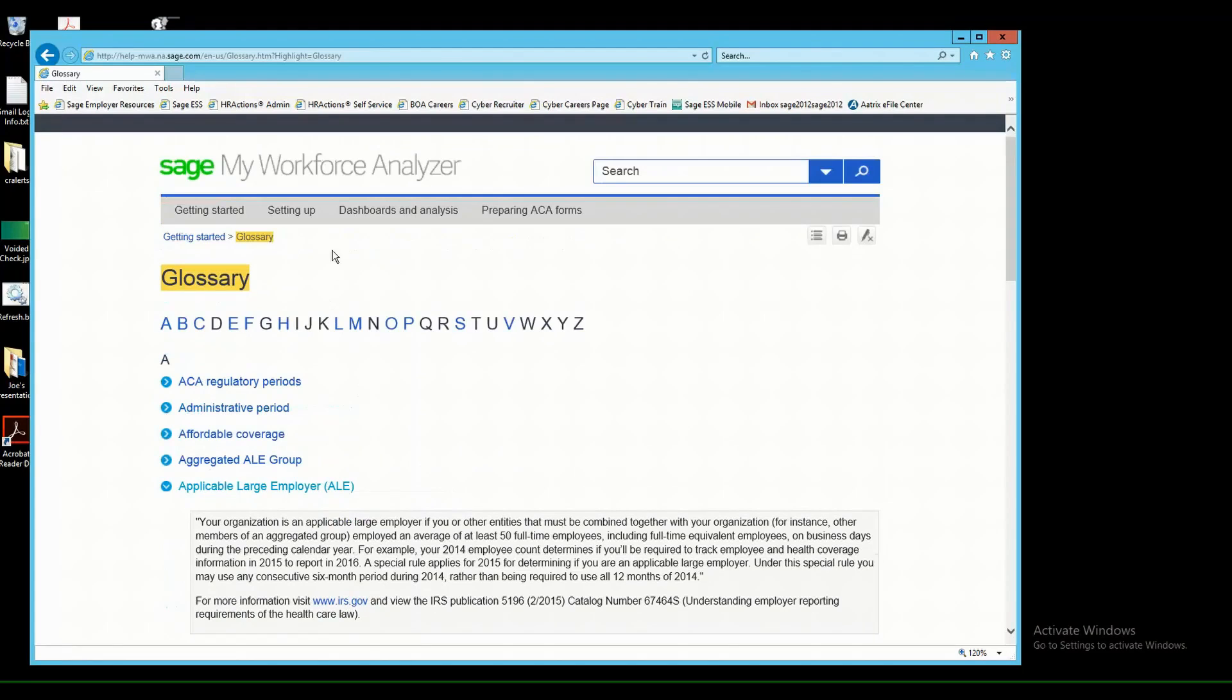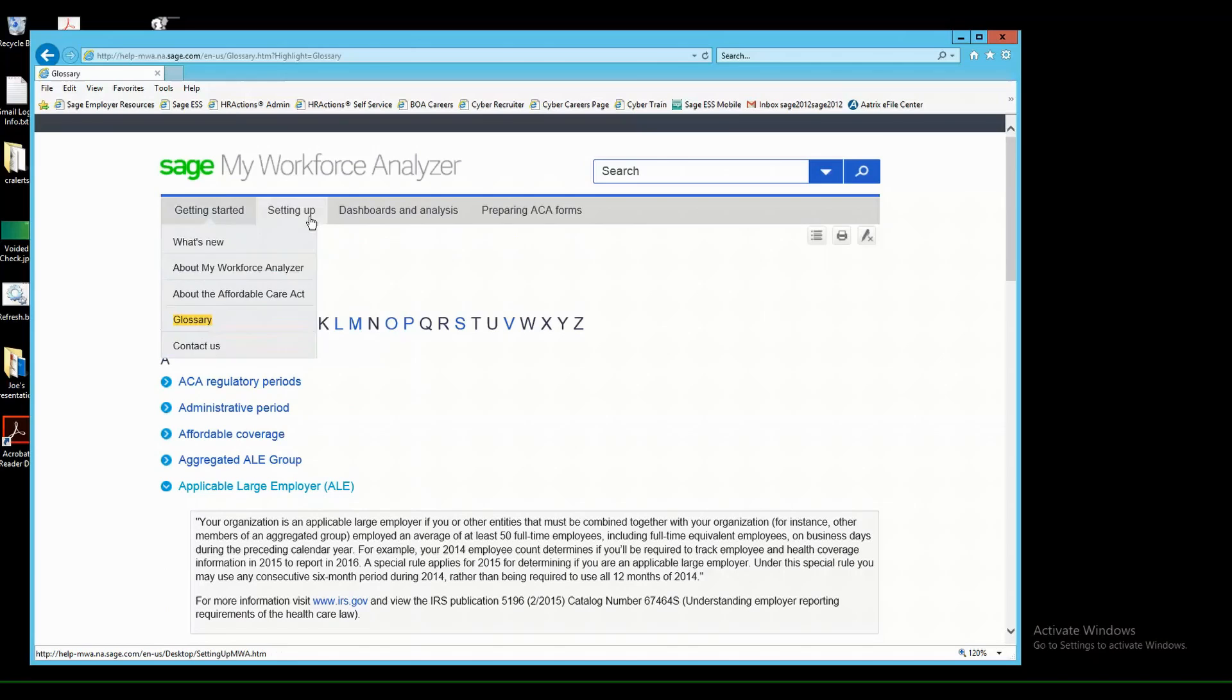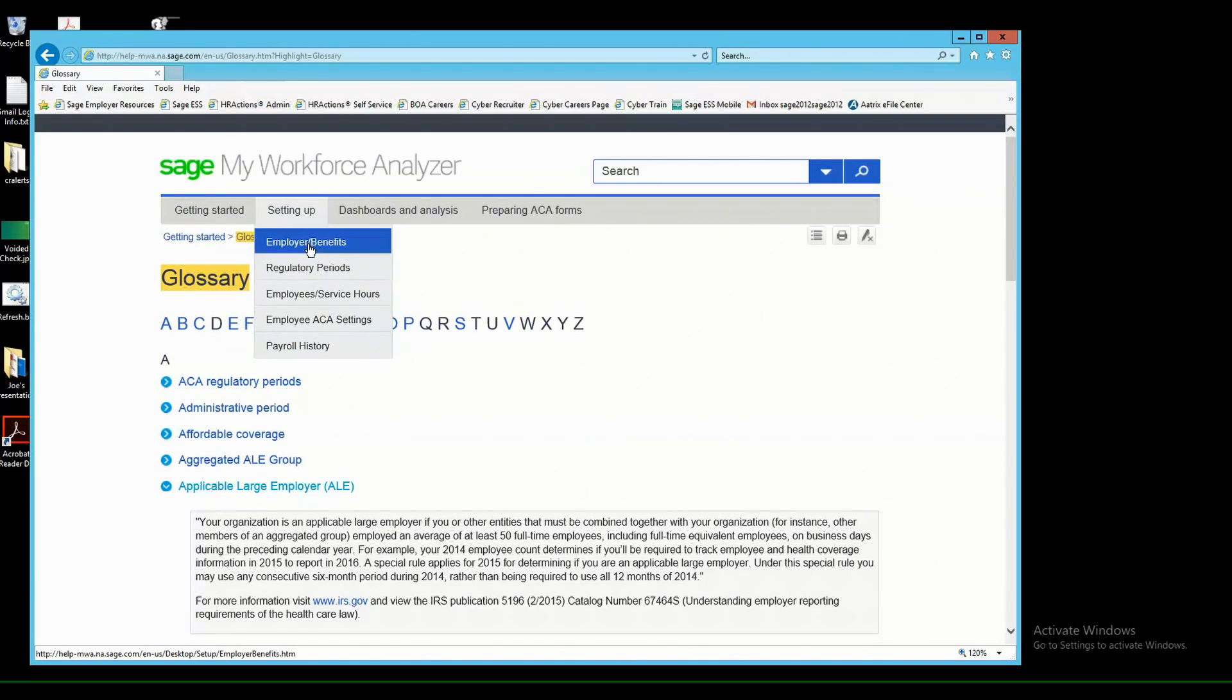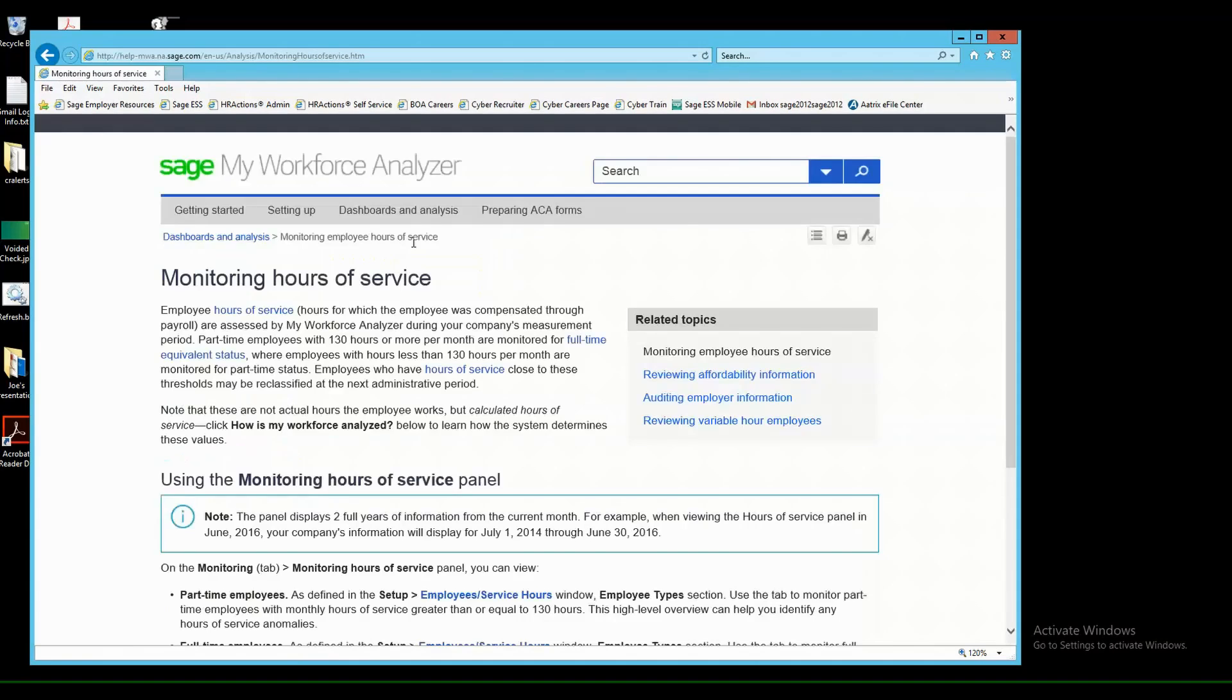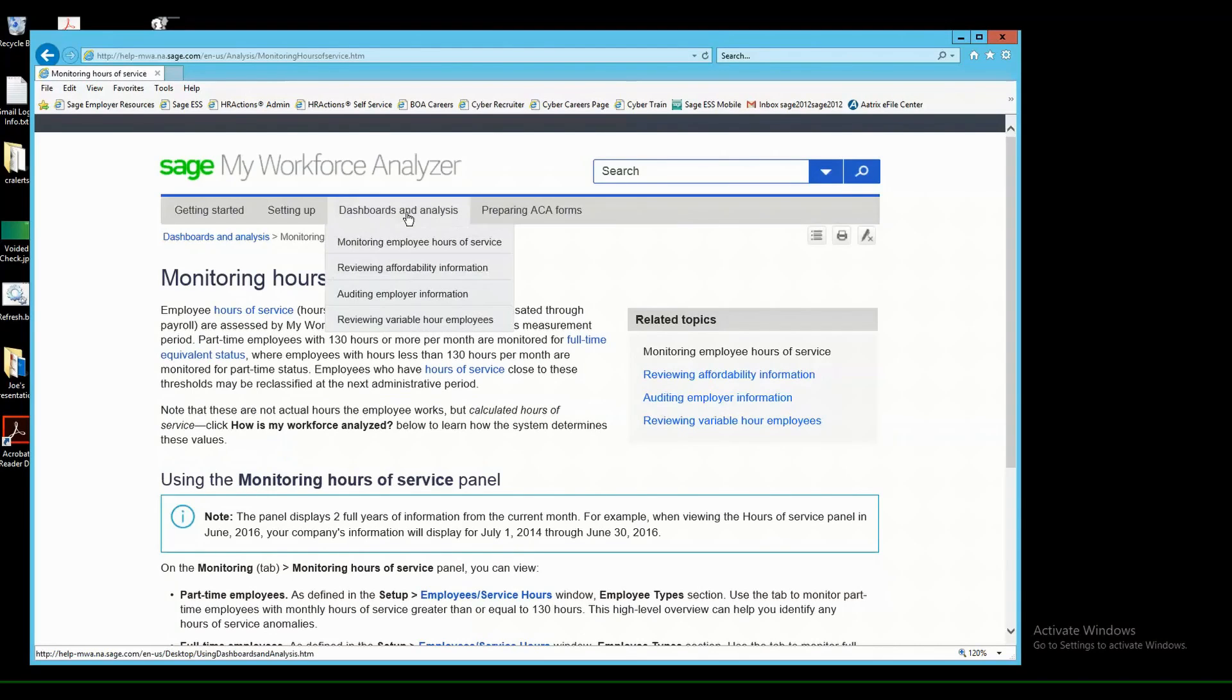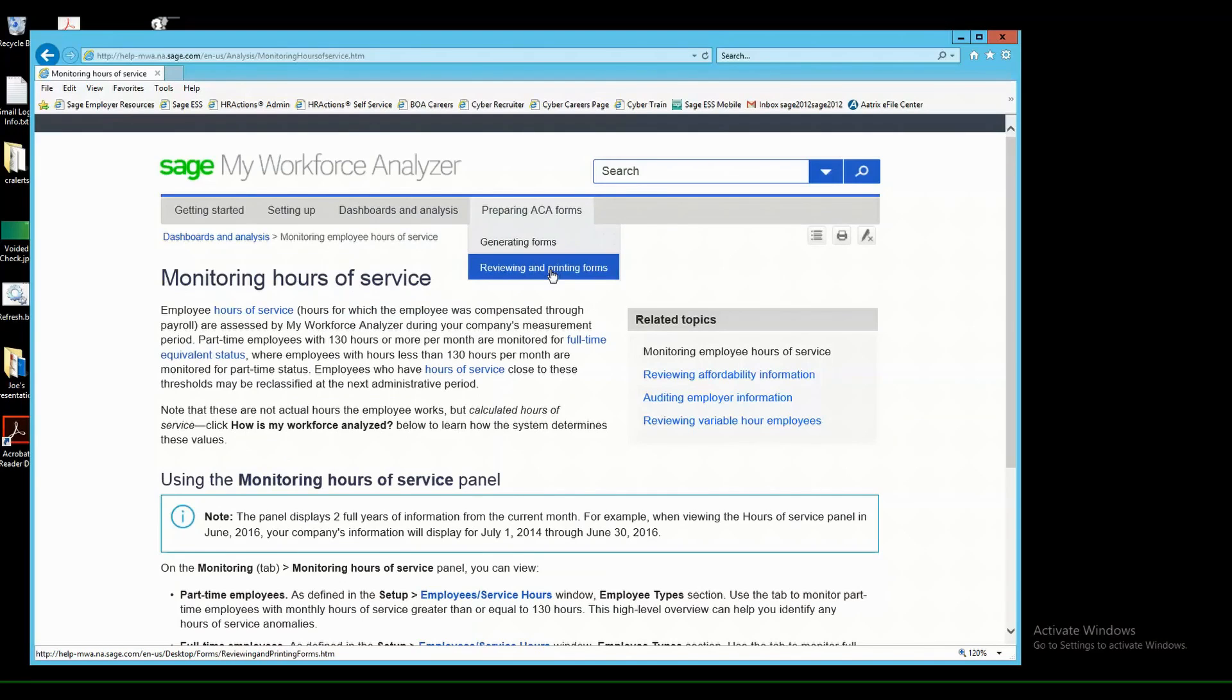Also you'll notice that you have a Get Started section. When you hover over it, you have four menu options here. You also have Setting Up, which is going to guide you through how to set up your My Workforce Analyzer. The Dashboards and Analysis section is going to give you more information on how to actually utilize the Dashboards section of MWA, and then some really nice information on preparing your ACA forms, how to generate, and how to review and print your forms.